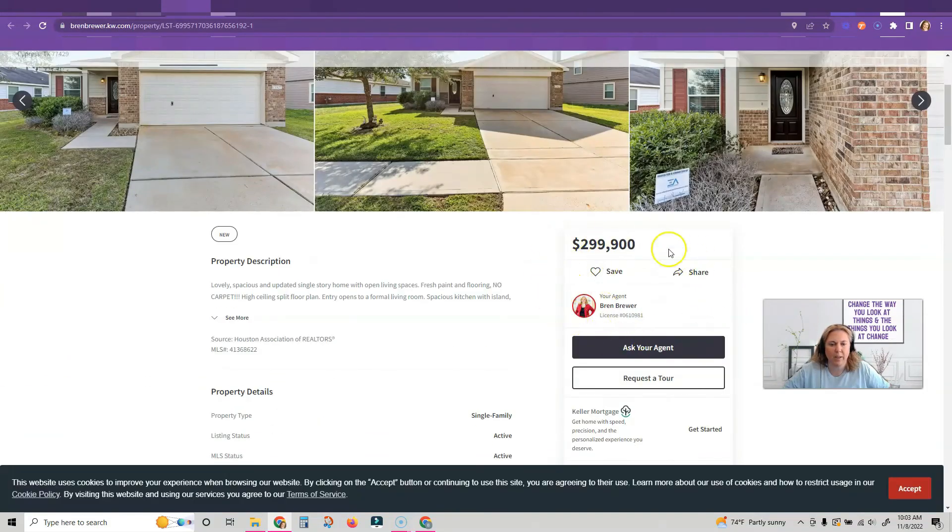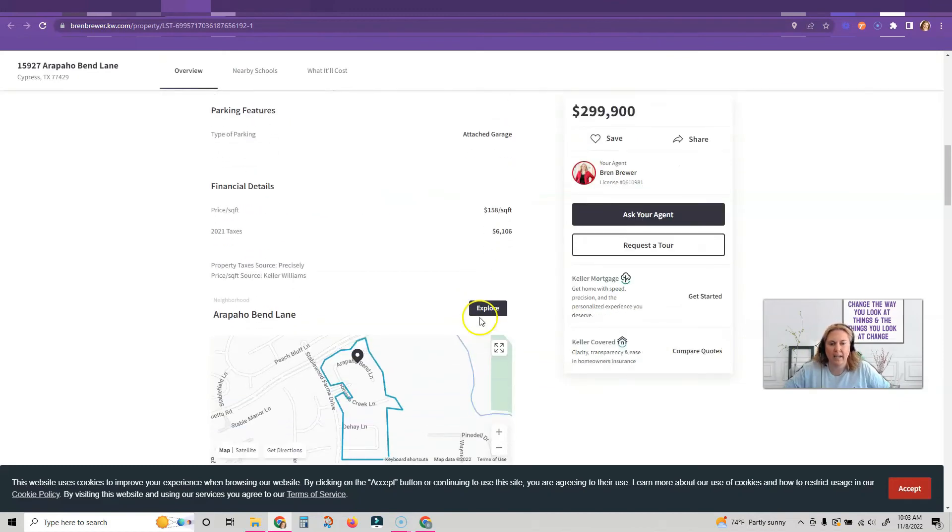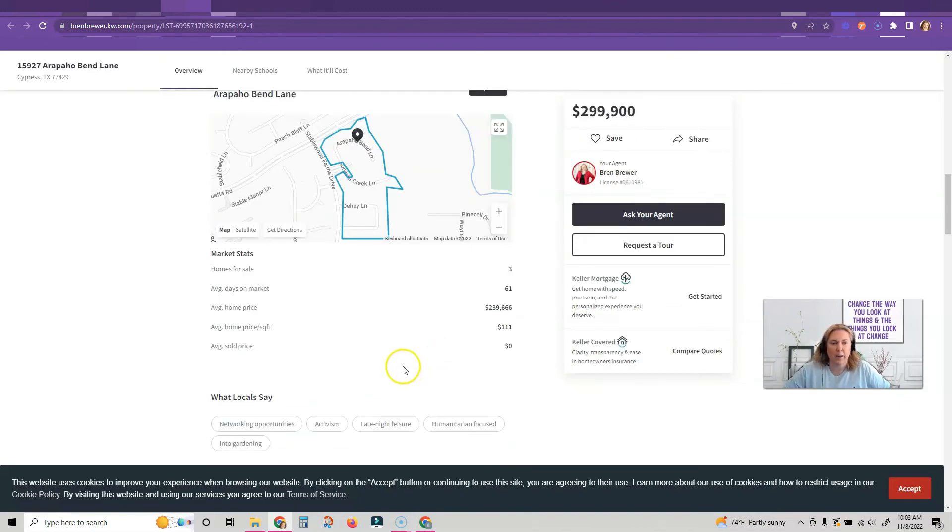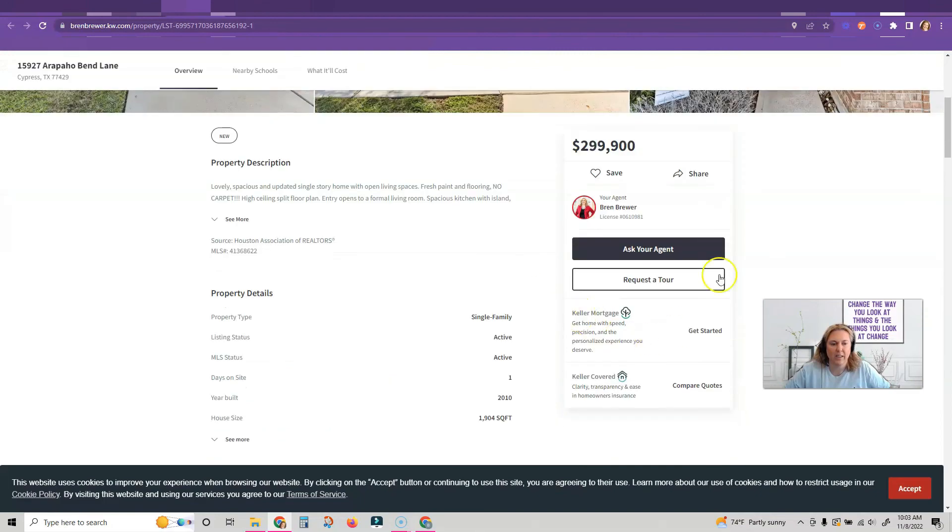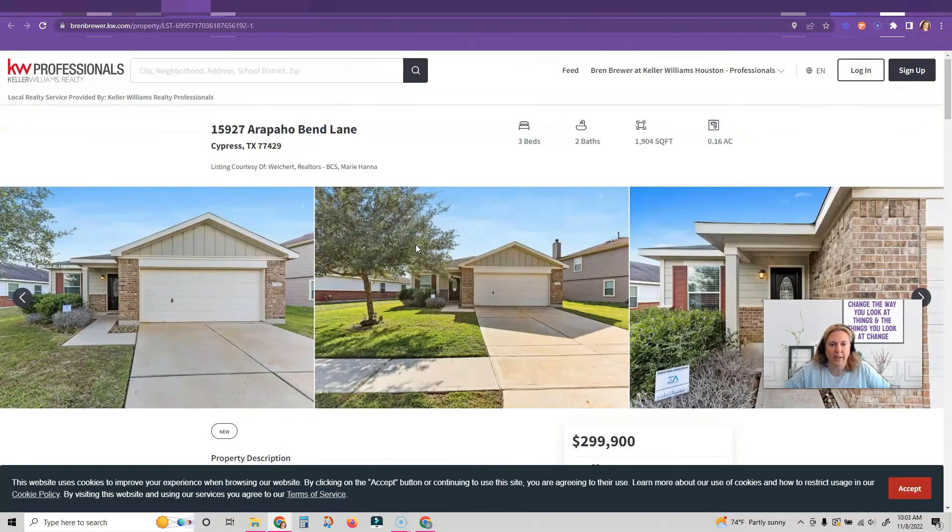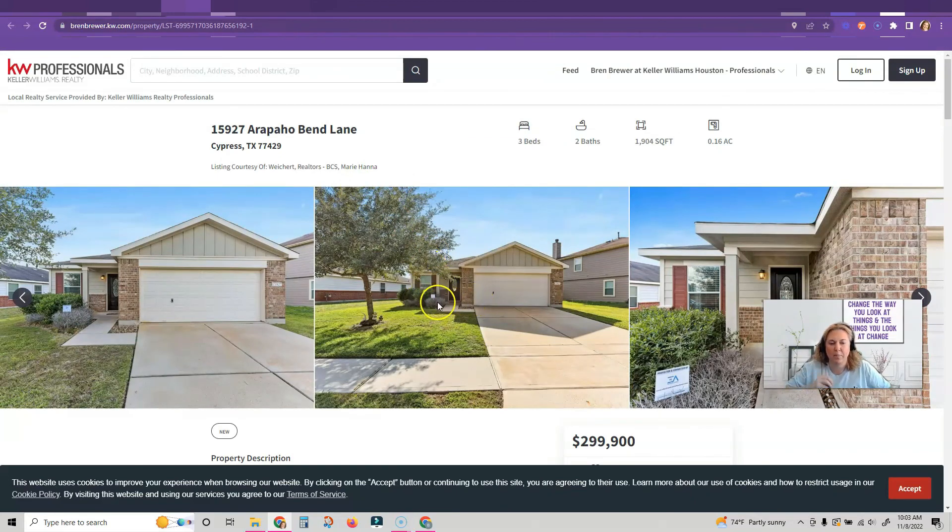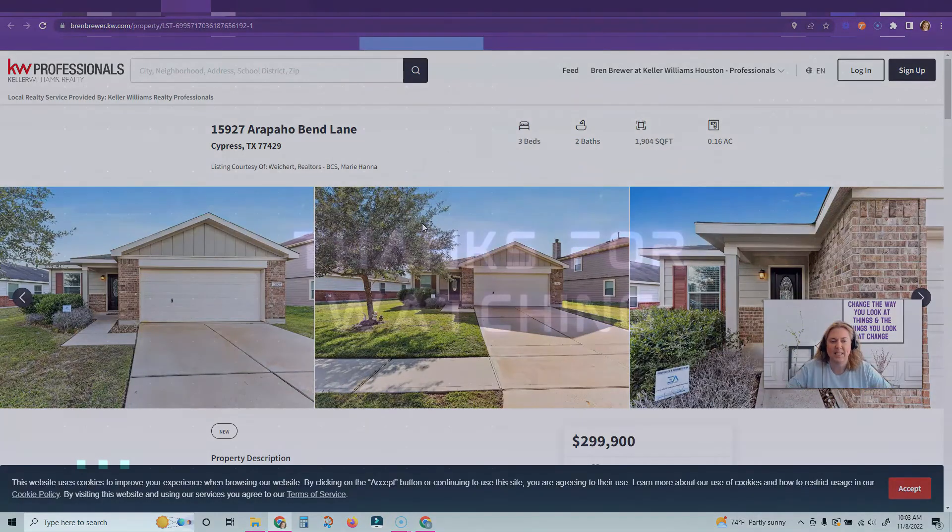And I don't have to worry about them getting on another website and accidentally clicking this button to request a showing and another agent starts contacting them. All of this is going to come to me. So let me know how you like this feature, set your buyers up on it today. I have most of my buyers on this right now, so let's go.